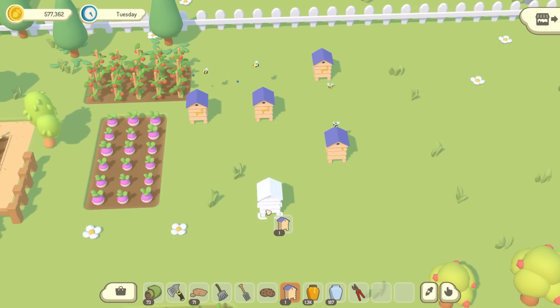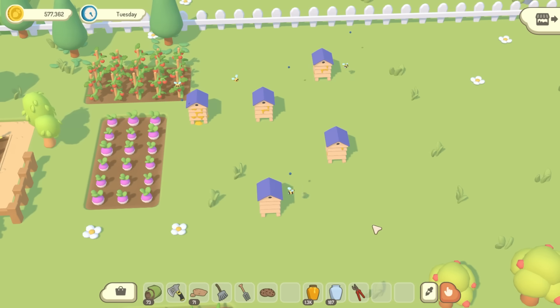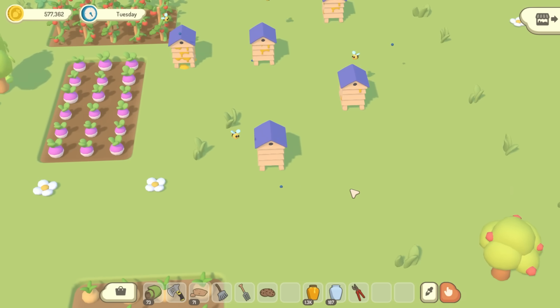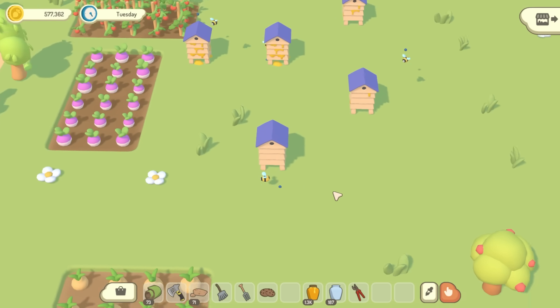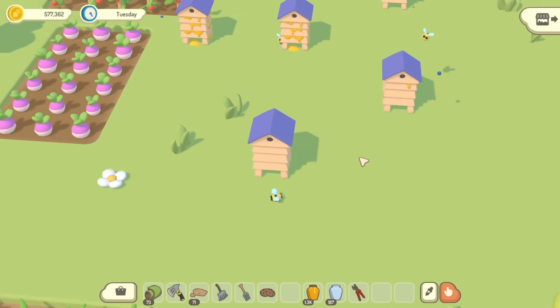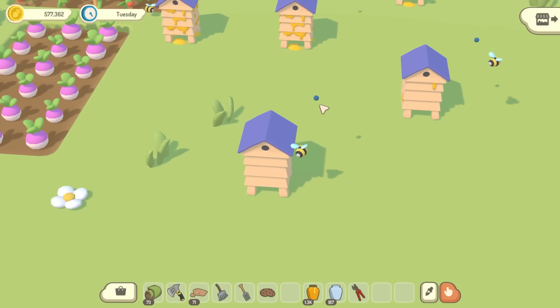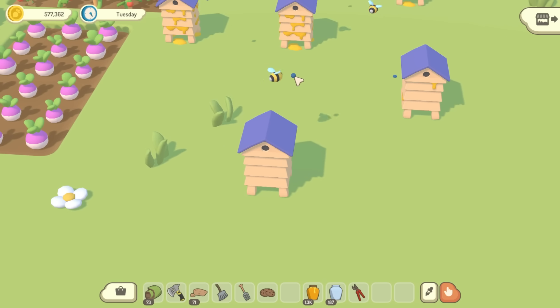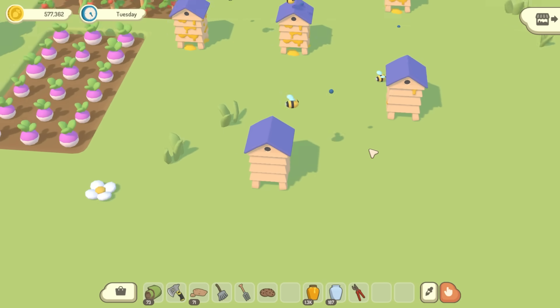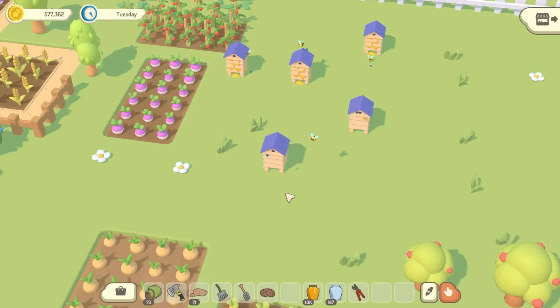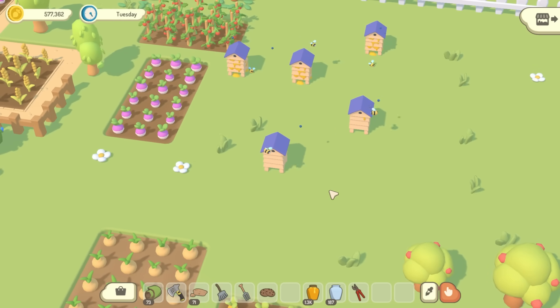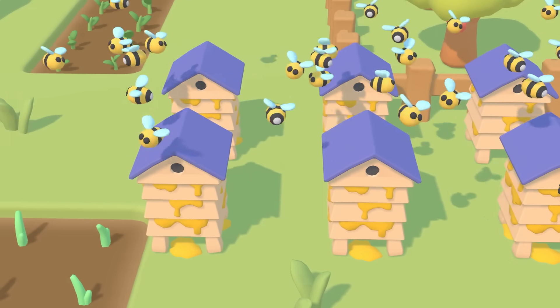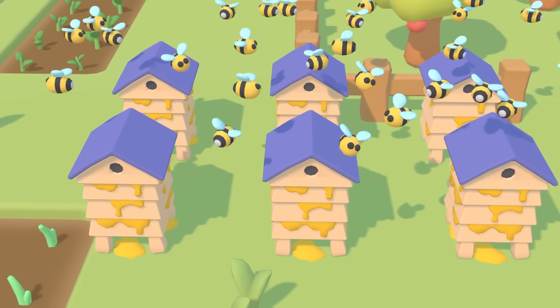So firstly, when you place a hive, it now spawns a bee. And then the bee has a very simple behaviour right now. It just generates these path nodes, and it goes towards them, and when it reaches one, it just generates another one in a random position. So the bees just wander around aimlessly at the moment.